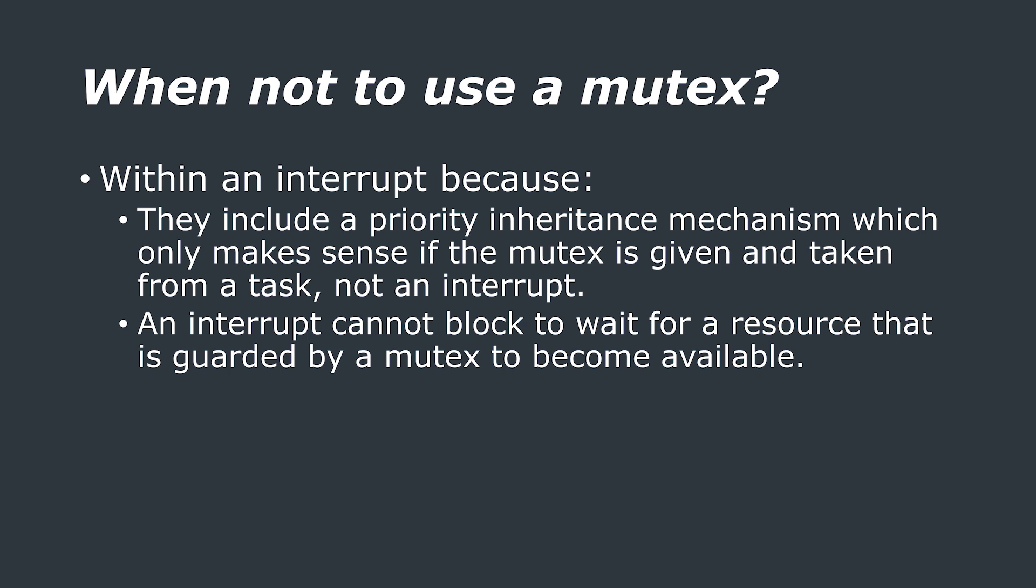Mutexes shouldn't be used from an interrupt because of their priority inheritance mechanism. The priority inheritance mechanism means that if a high priority task blocks or waits while attempting to obtain a mutex that is currently held by a lower priority task, this is called priority inversion, as a higher priority task is waiting for a lower priority task to finish.